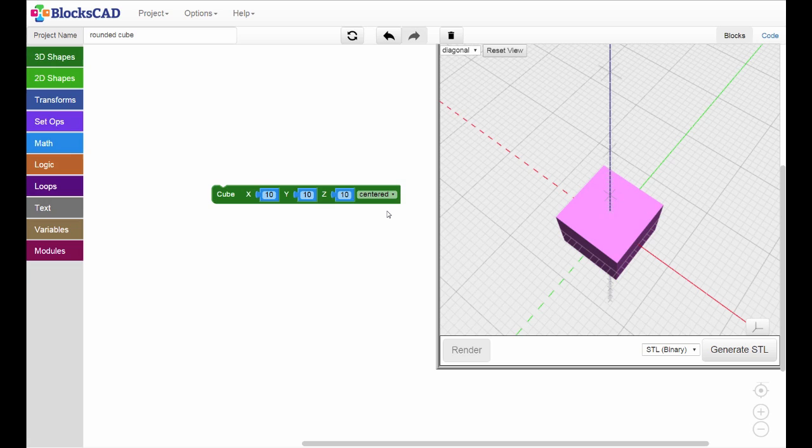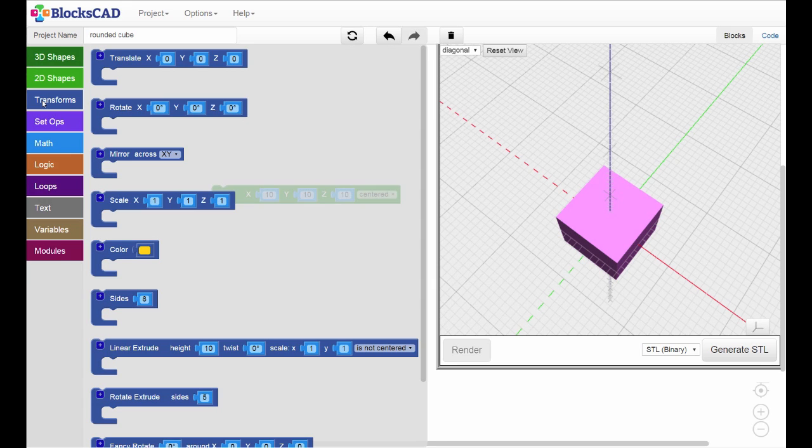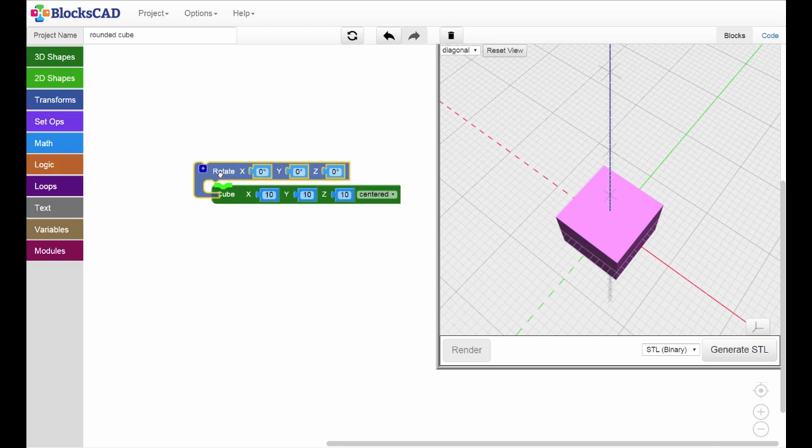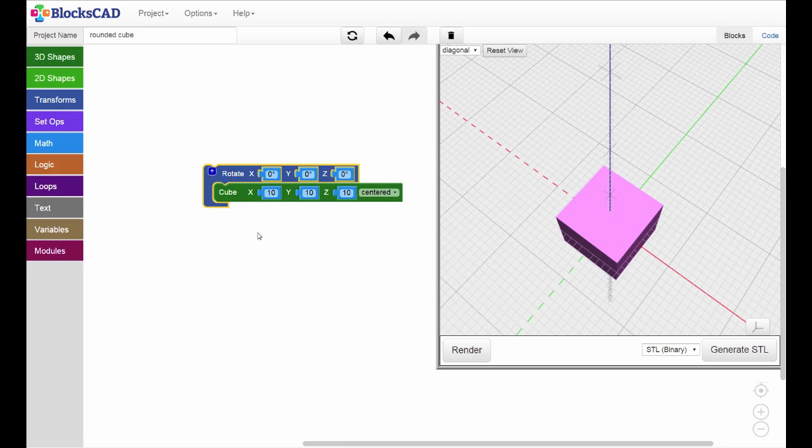To rotate our cube, we'll need a rotate block. Because rotation is a transformation, you'll find the rotate block in the Transforms tab. Bring out a rotate block and place it around the cube. It will snap and lock into place.